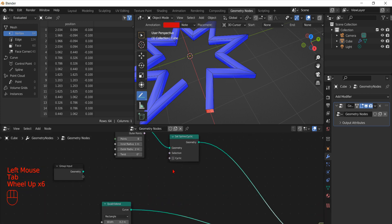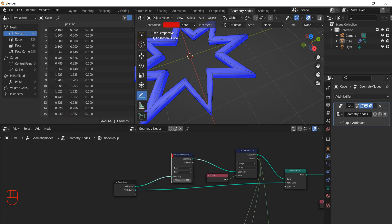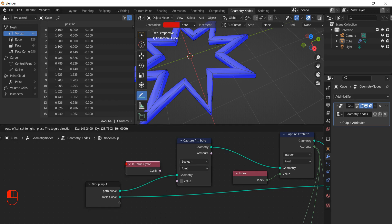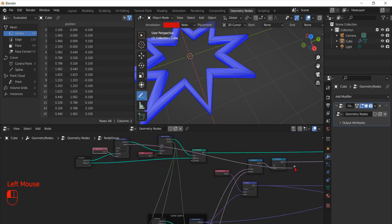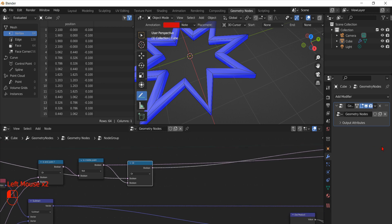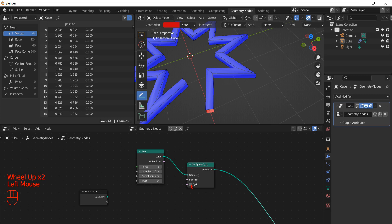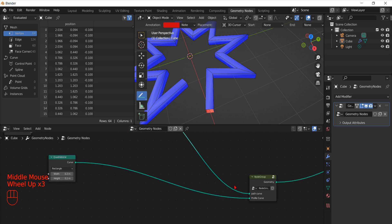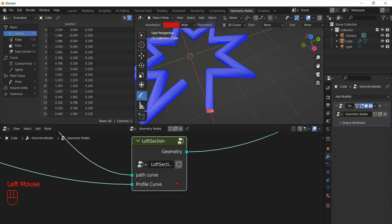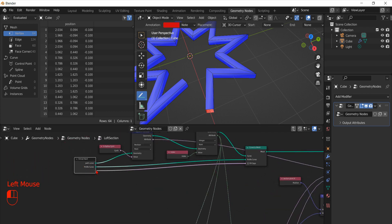Now we have a node group that works only for open paths. To have it working both ways, we go back and add another Capture Attribute node on the path curve. We set it to capture a boolean value and use it to capture the Is Cyclic attribute of the path curve. This way we can access the value when evaluating the Set Position node. We can then use another OR node to update the selection condition and have the node group work both with open and closed paths. After all this work, it's a good idea to rename the node group with a meaningful name so in the future we can easily reuse it. As a final touch, we can expose the Fill Caps option of the Curve to Mesh node simply by dragging its socket to an empty socket on the group input node.